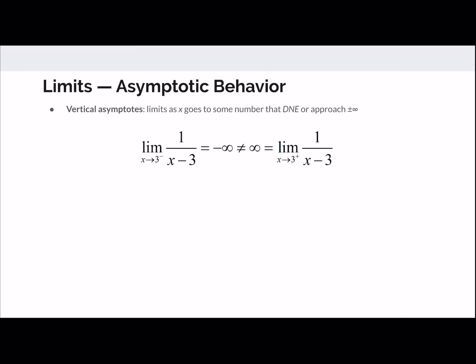For example, with the rational function 1 over x minus 3: from the left it goes to negative infinity, from the right it goes to positive infinity, so the limit does not exist. We never say infinity equals infinity. If it were 1 over the absolute value of x minus 3, you could say the limit doesn't exist or that it's positive infinity — both are acceptable.